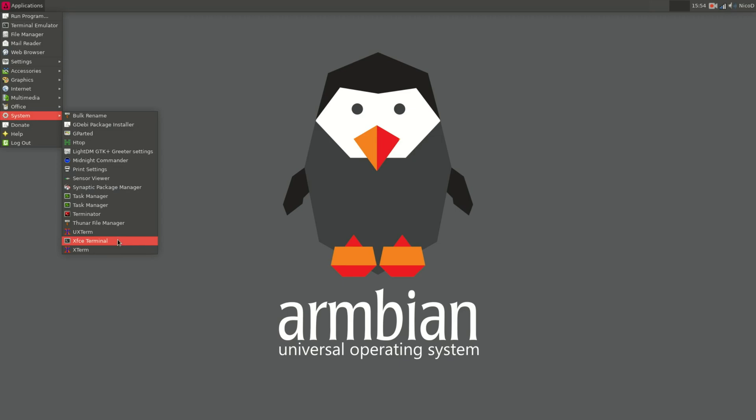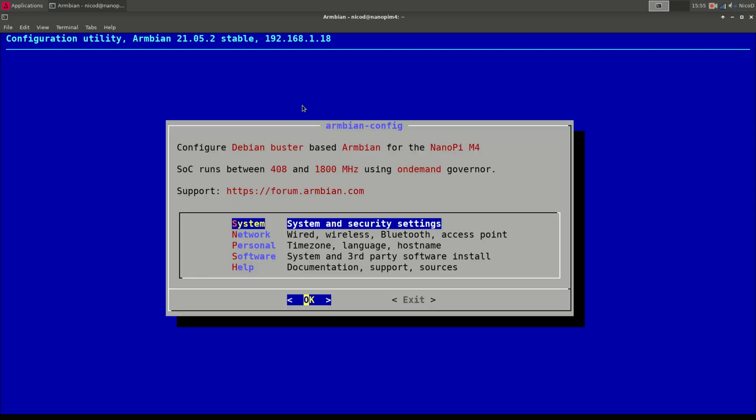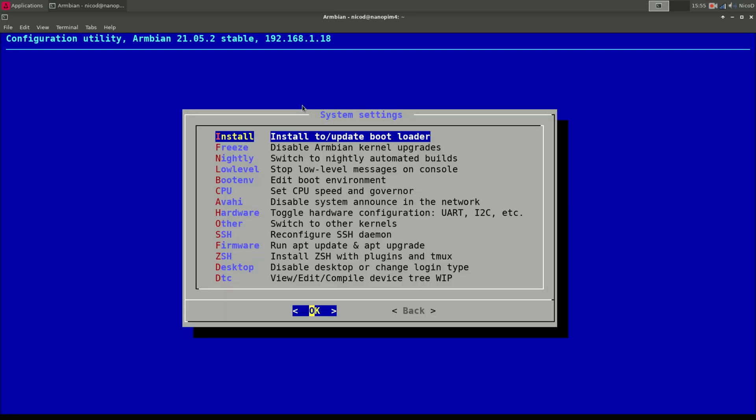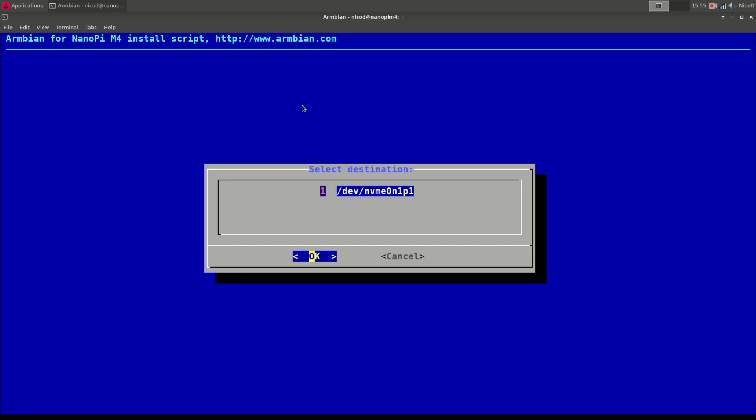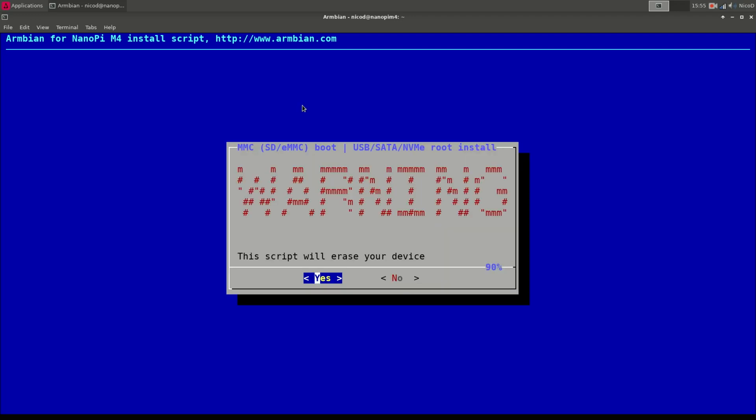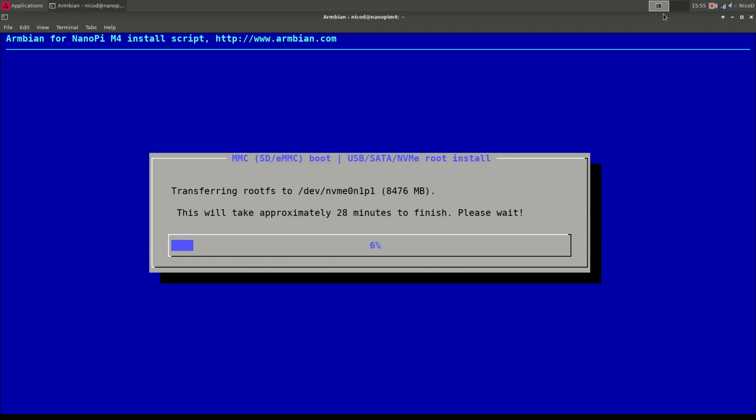So next thing to do is of course again open armbian-config. So sudo armbian-config. And there we go to system. And then install. And here we got two choices right now. So boot from SD and system on SATA, USB or NVMe. So the SD is eMMC and it will be system on NVMe. So the first choice and the destination is the NVMe. Again wait until everything is copied and then reboot.